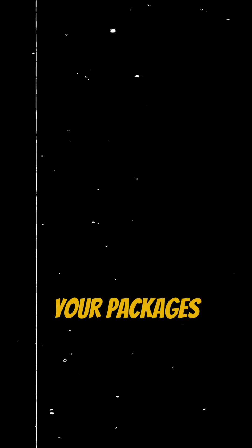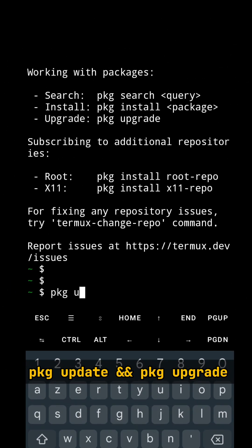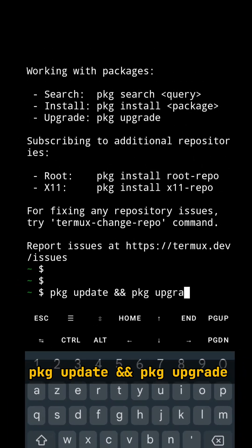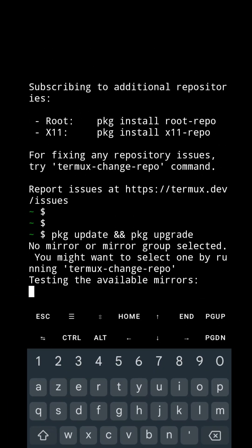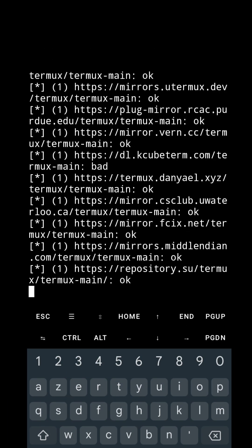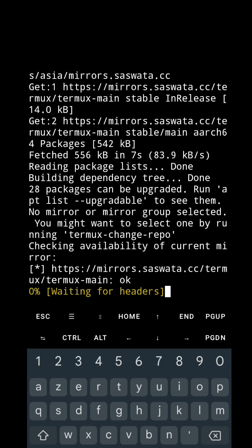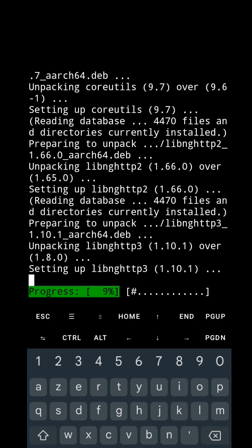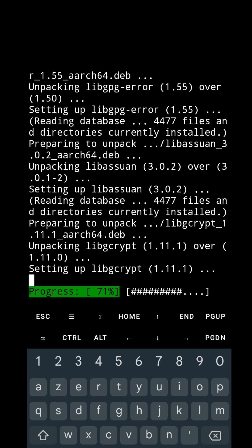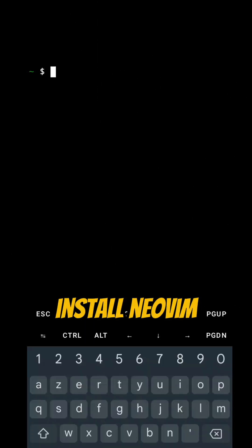First, update your packages — type the update command and let it finish. Now to install NeoVim, type the install command.